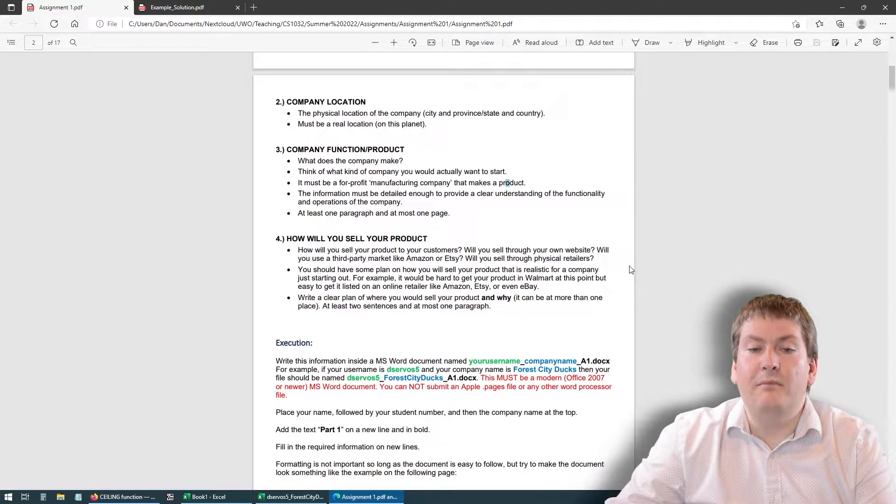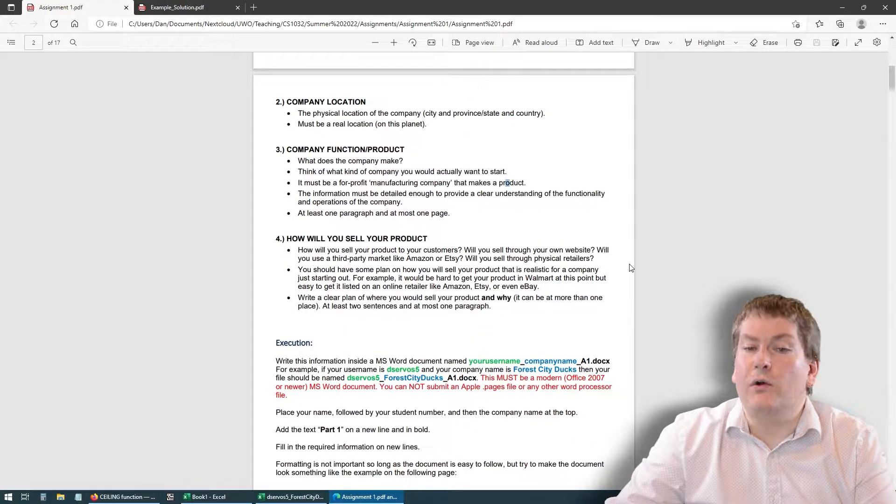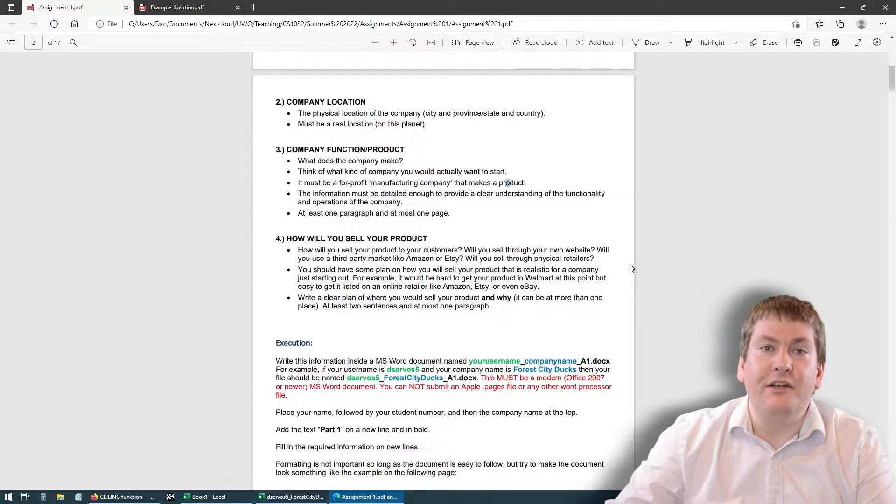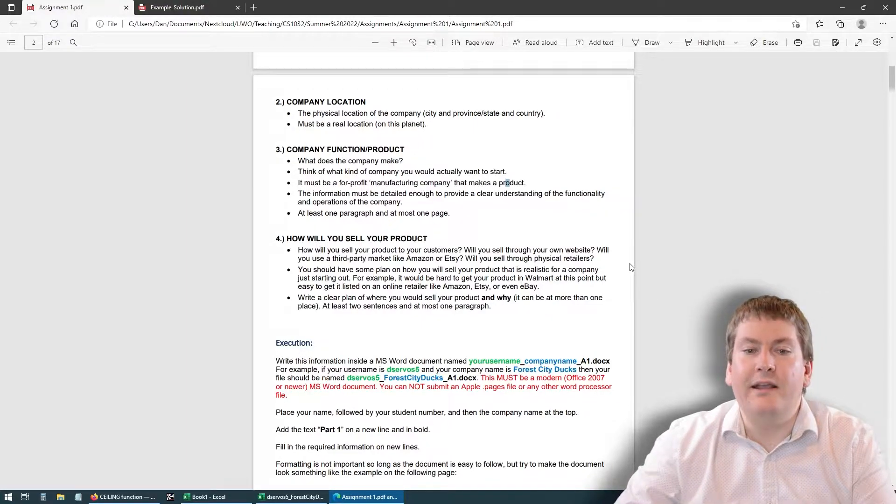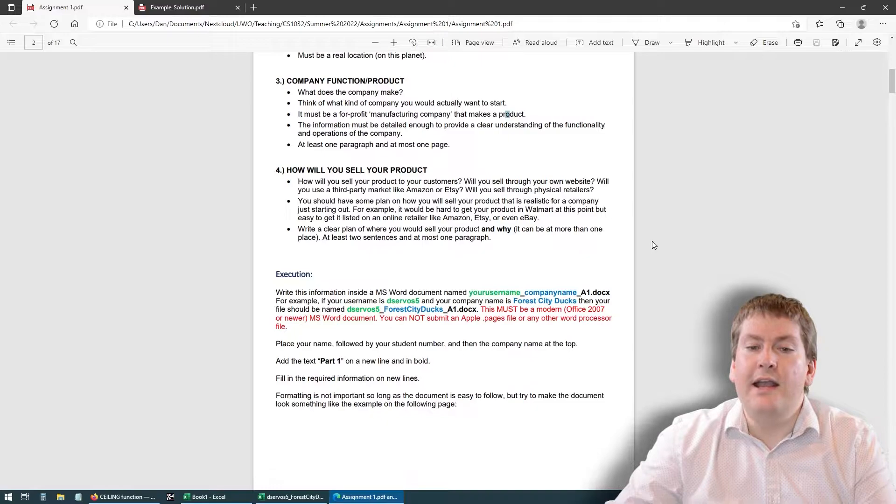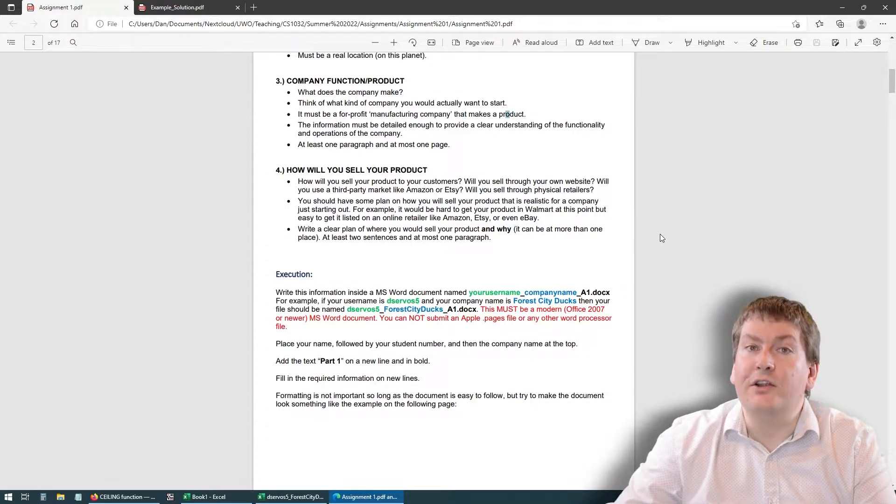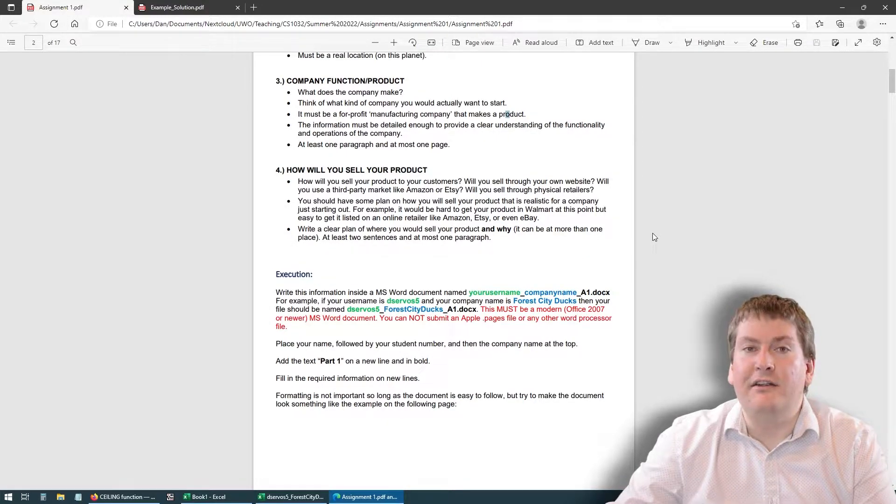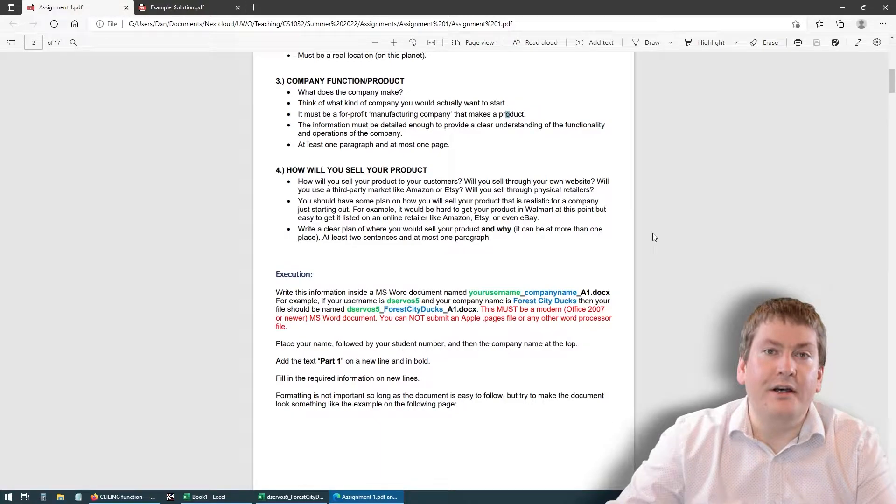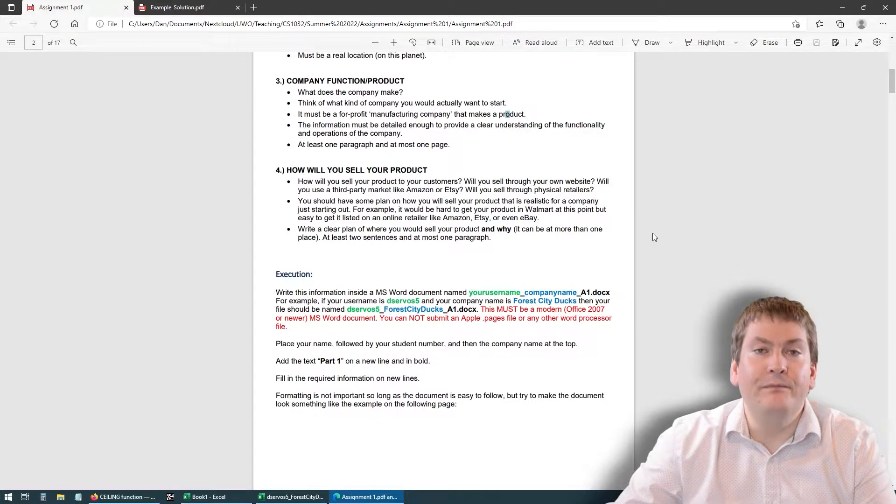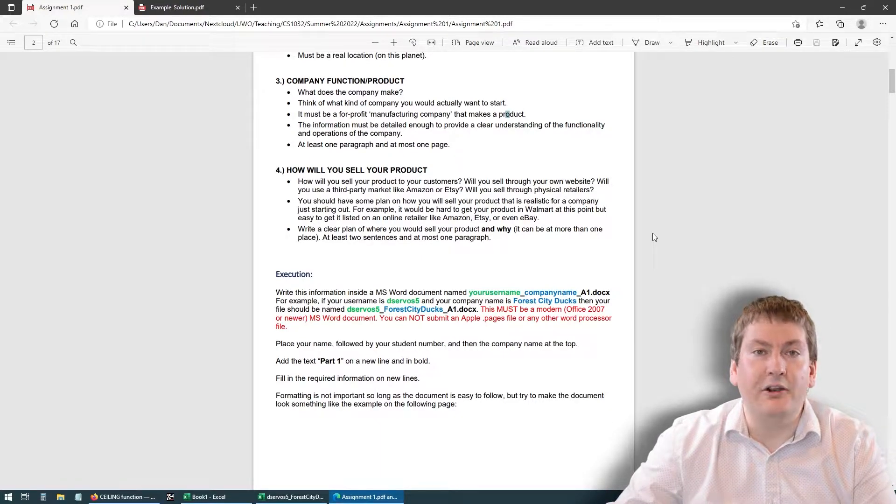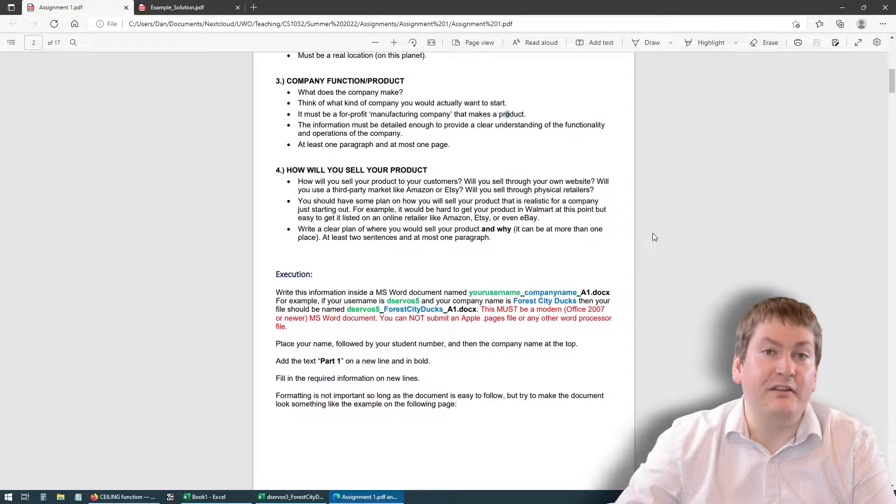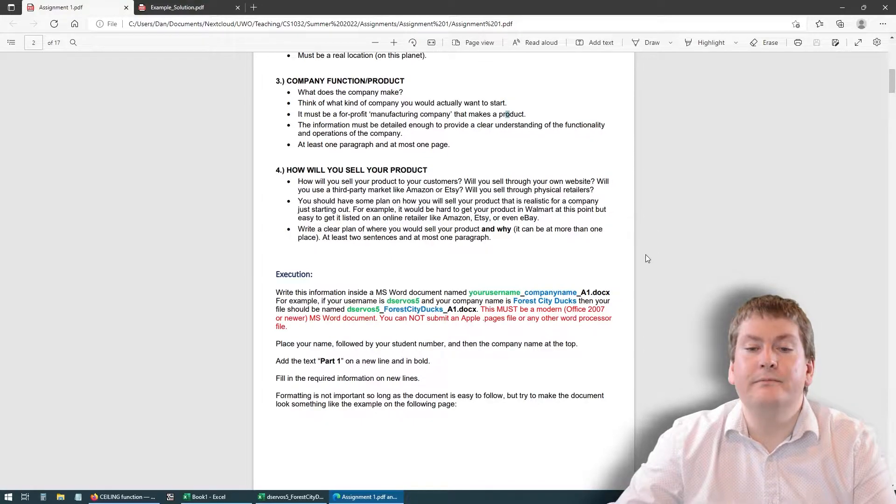The company function or product: what does your company do? What does it make? What does it use to make it? And how do you sell your product? Are you selling it in a retail store? Are you selling it through Amazon, eBay, Etsy? You have to explain how you're actually getting this product to the consumers, how you're selling it to them.